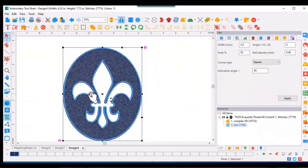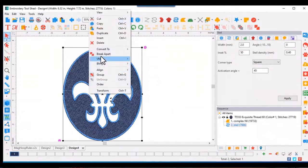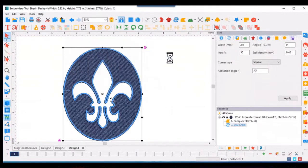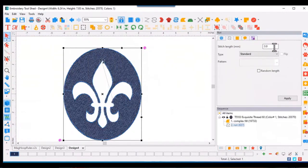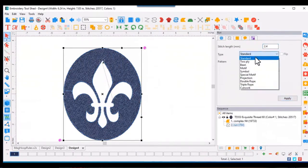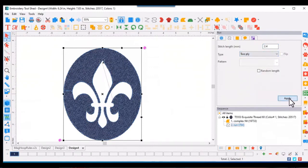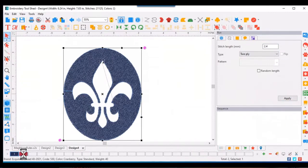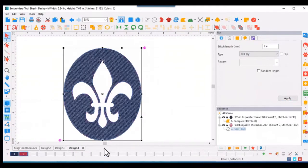So I like to change that to a run stitch, and I'll shorten that stitch length to 2.4. And for a little added punch, I'll turn it into a 2-ply, and then add another color so that my outline stitches in a different color than my embossed area.